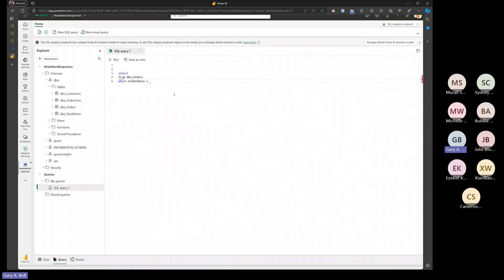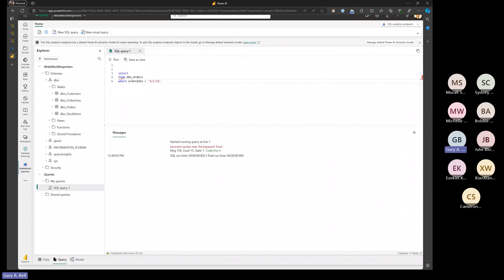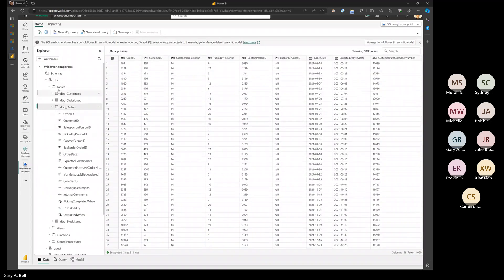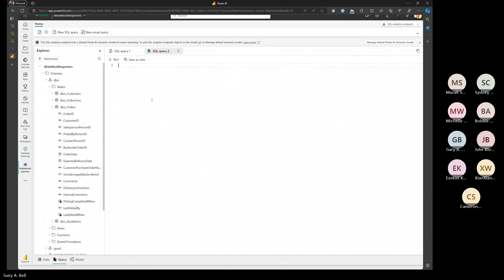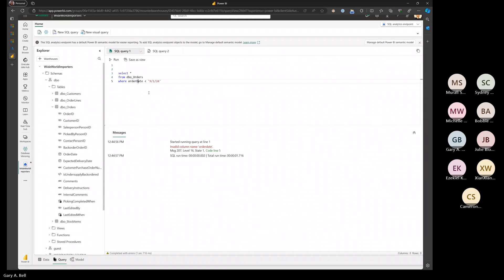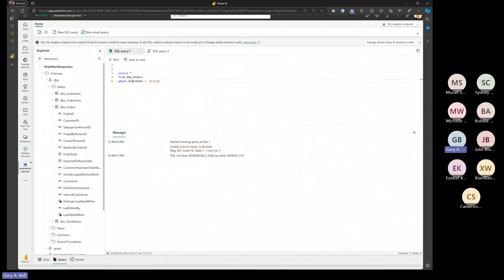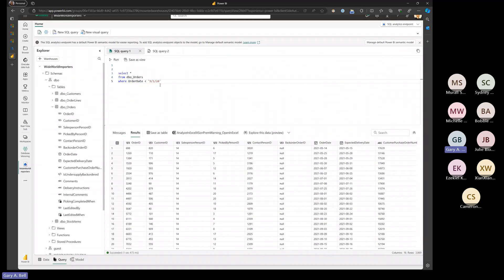One idiosyncrasy of the SQL here is that it's case-sensitive in terms of the names, which is not typical SQL behavior. But we can write typical SQL statements against this to query the data, and as you can see it returns pretty quickly.